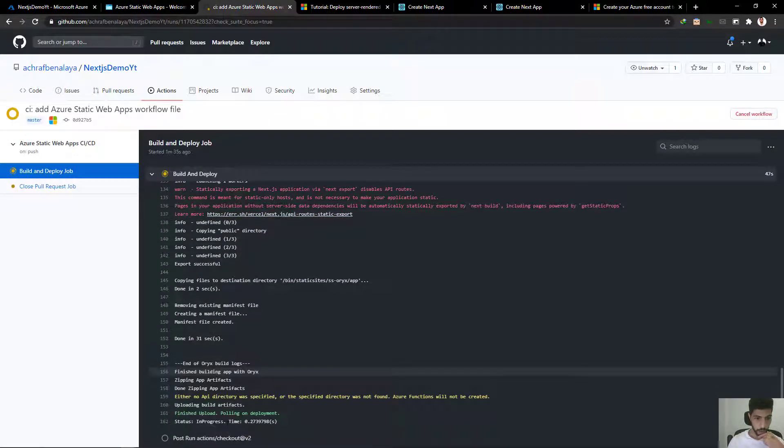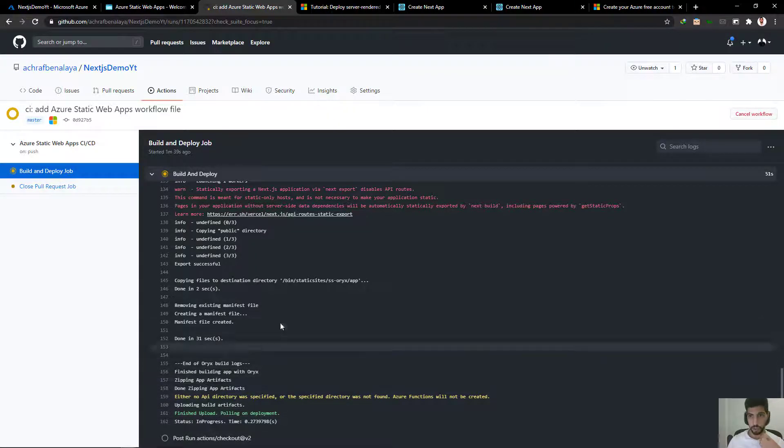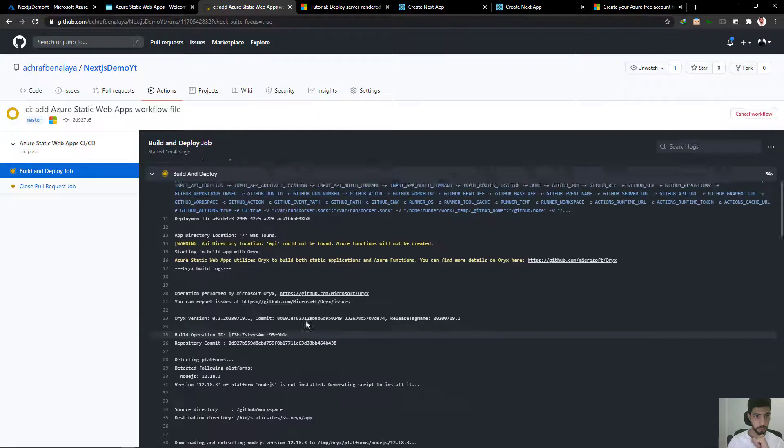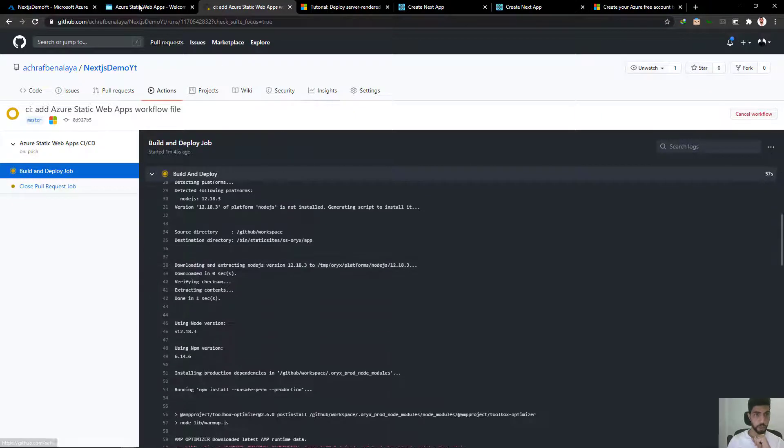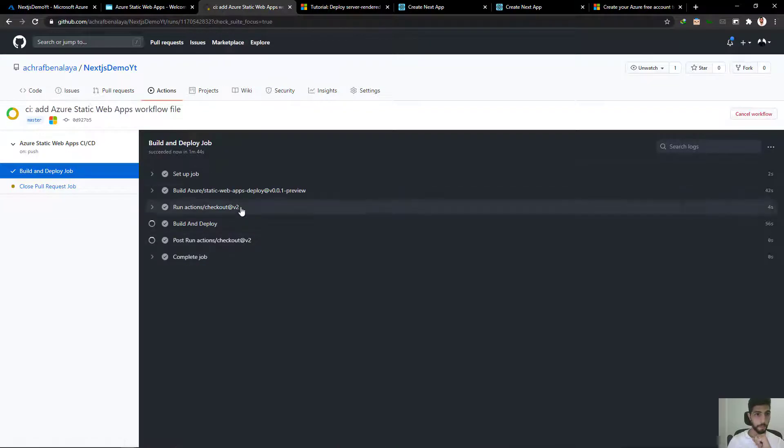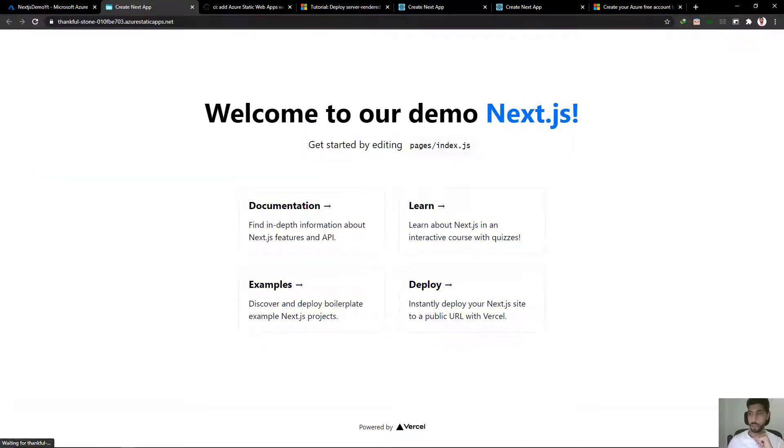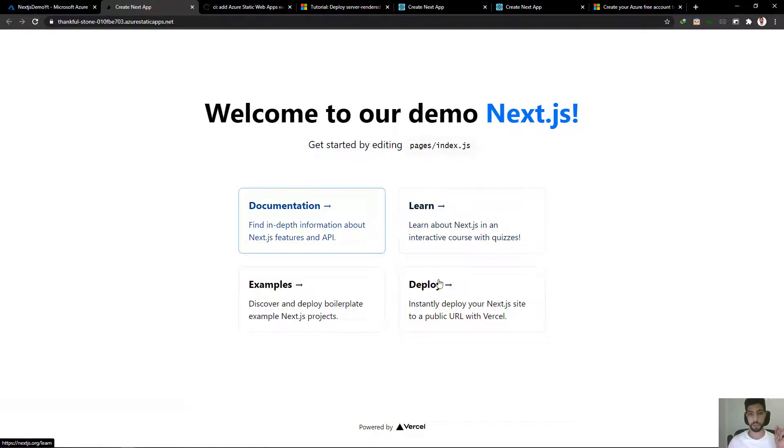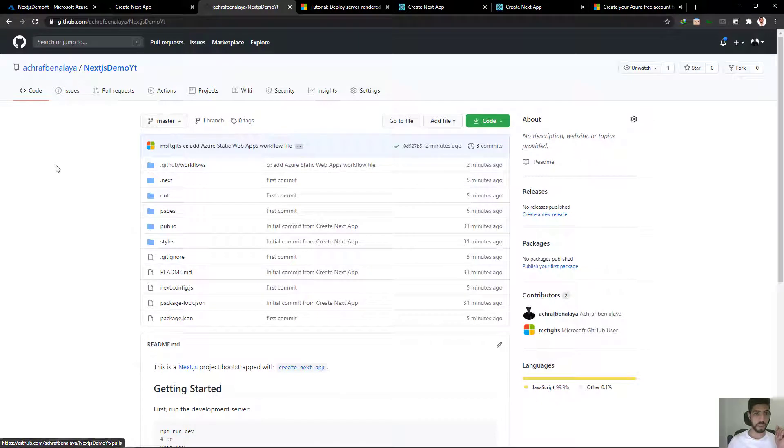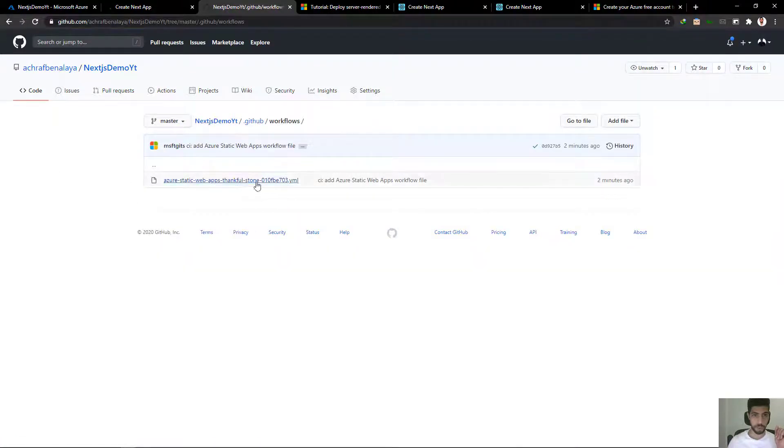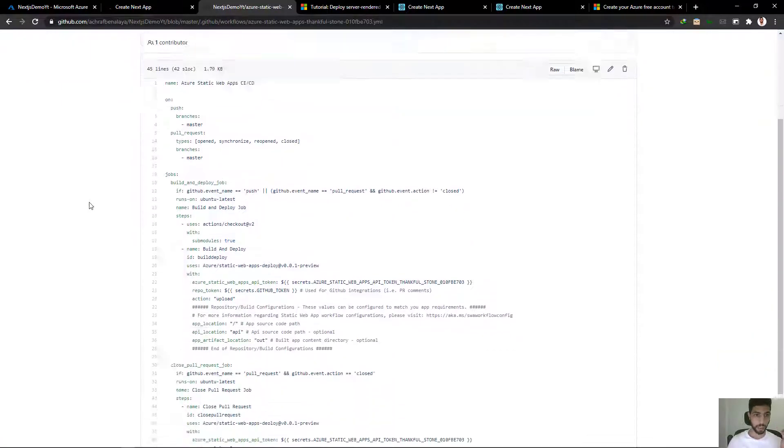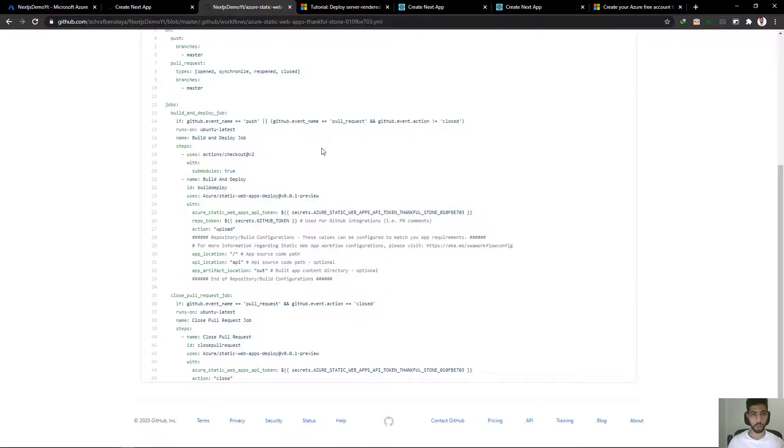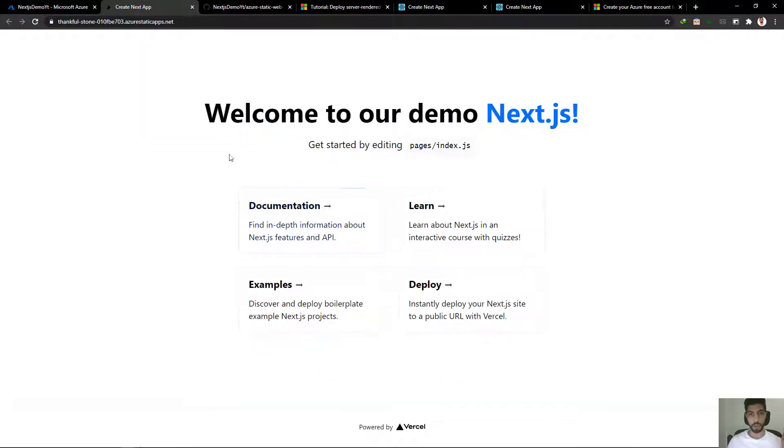So here I think we almost finished our deployment. So if we go back, I think yes it's finished here. If we refresh here, you can see that we have deployed our Next.js application. If we go back to our code, we can see that a new file have been created here by GitHub and Azure. It's a YAML file that contains the configuration of the job that's going to build and deploy our project. Now to edit our project, all we have to do is...